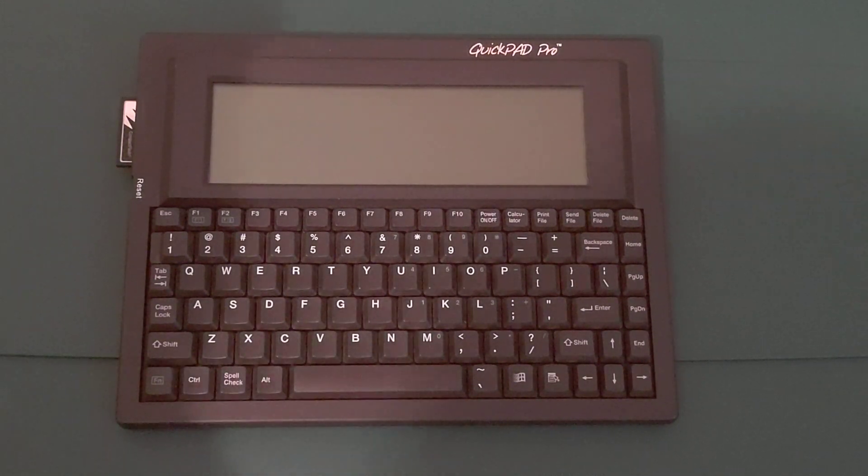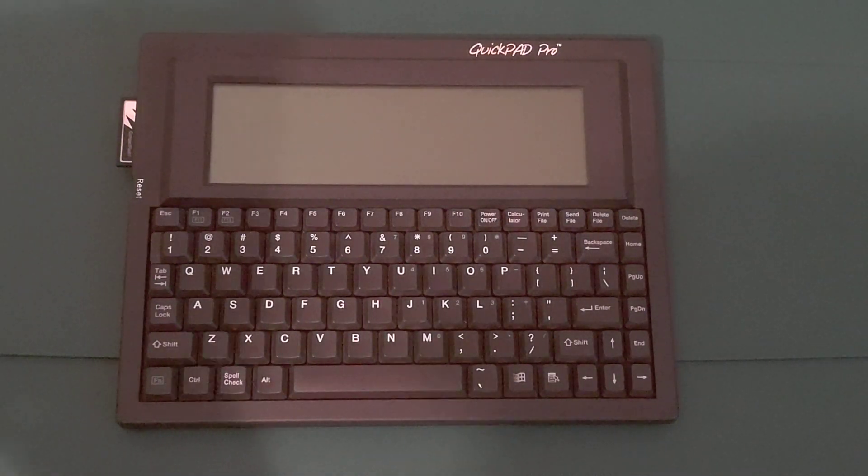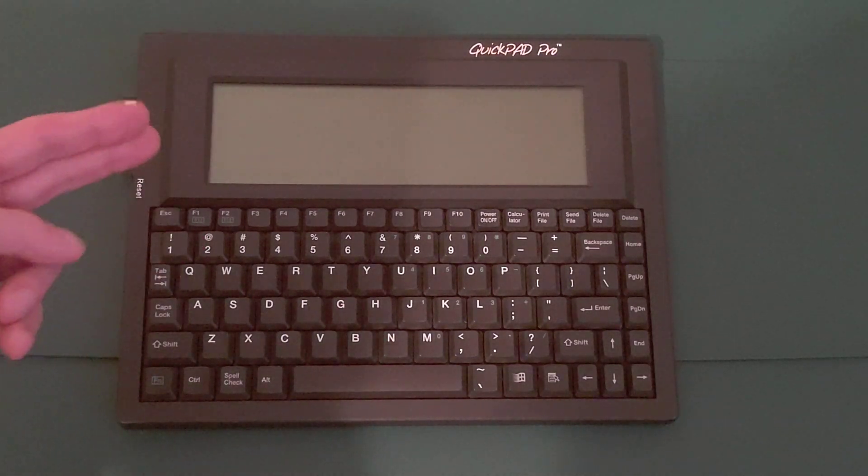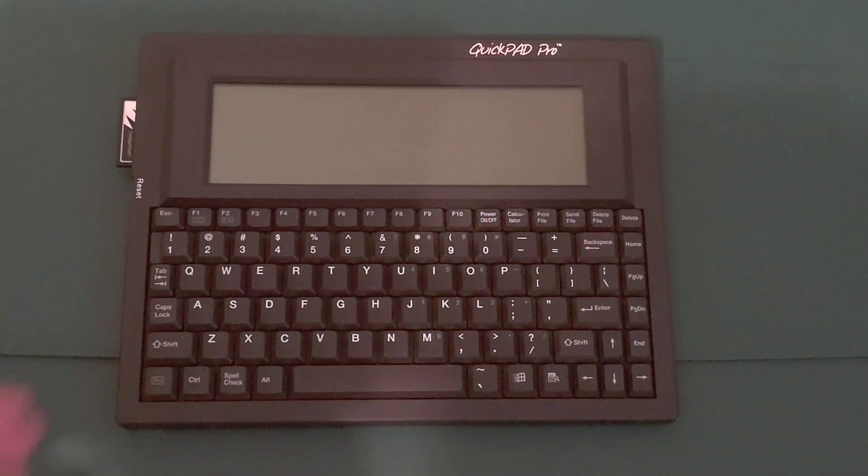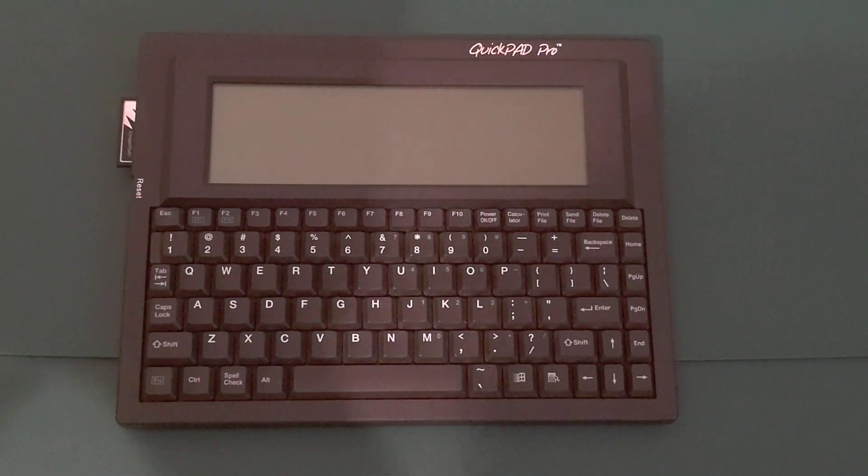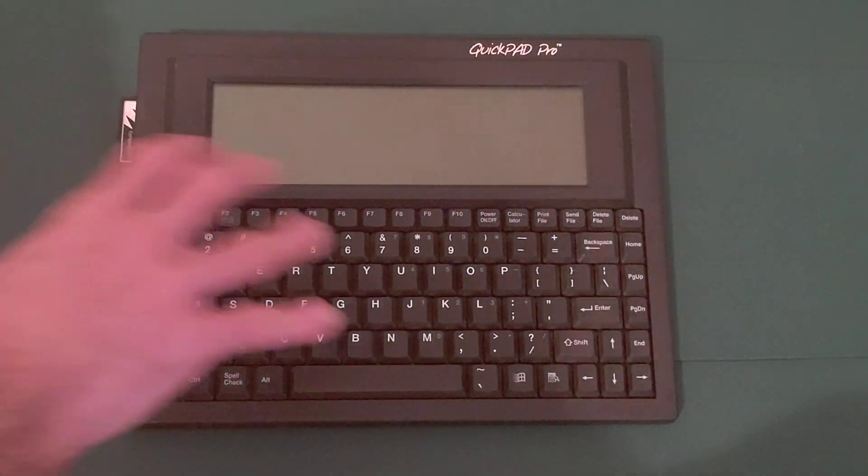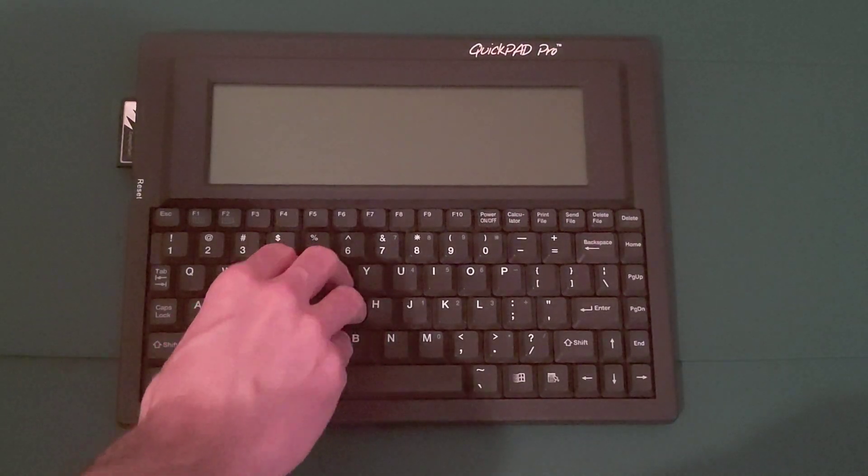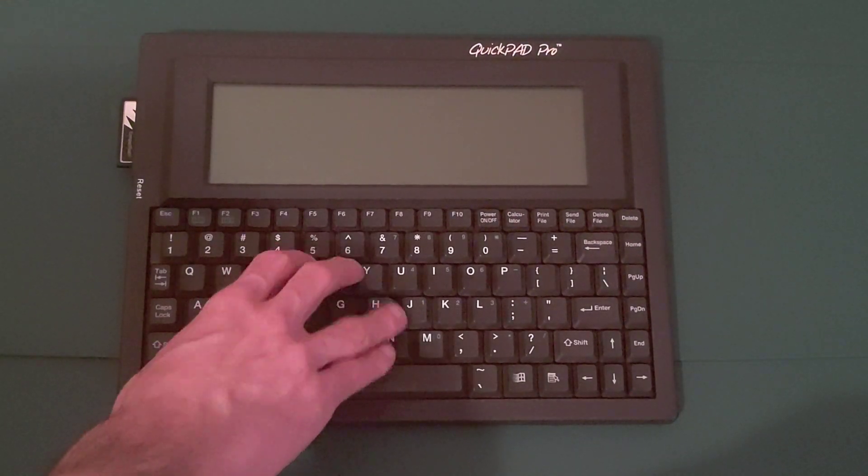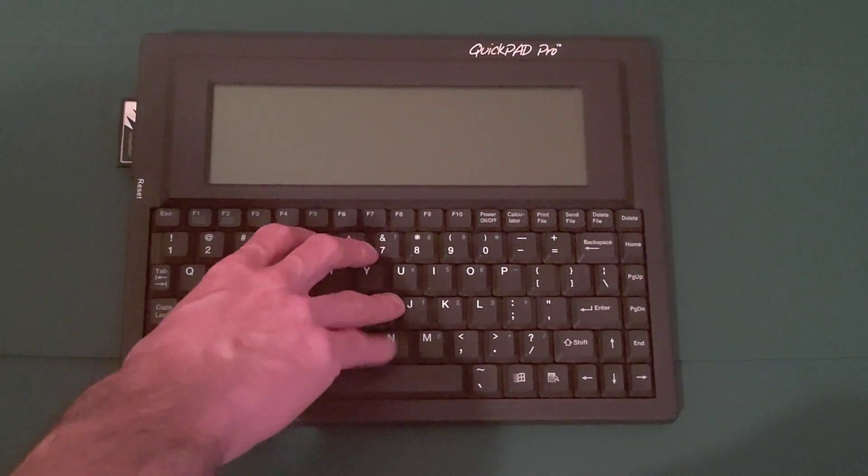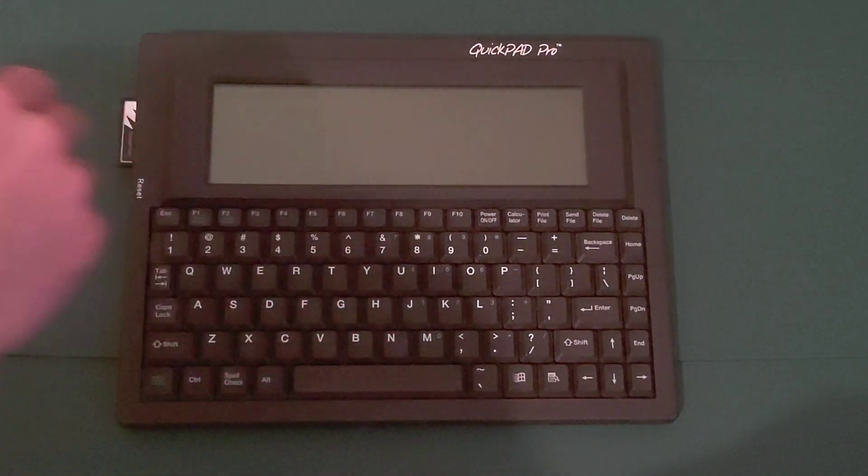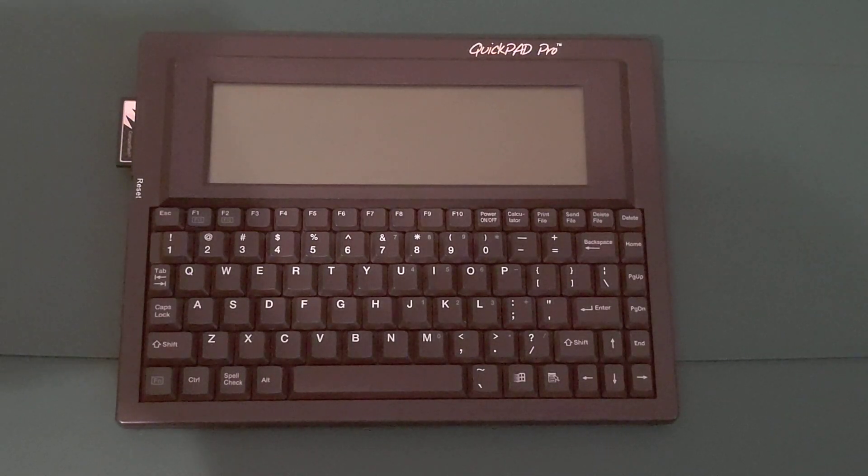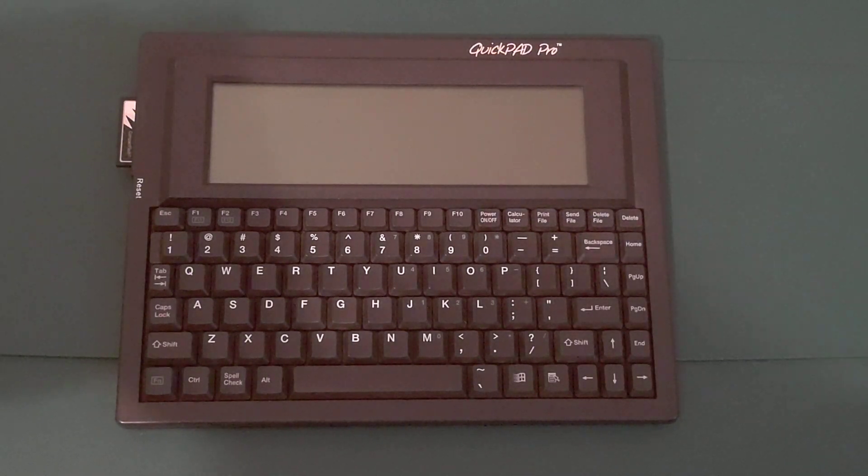The front of the machine, which we're looking at now, has the LCD up top and the keyboard. The keyboard's quite nice with a really great feel and decent travel, but the display, sadly, is not quite CGA compatible. I'll get to that later.